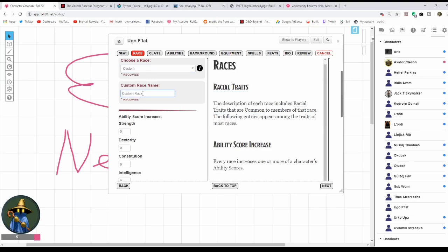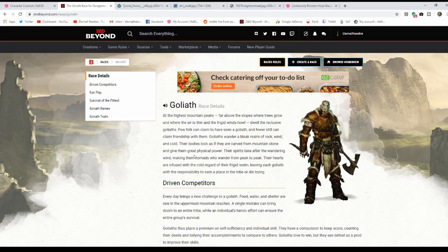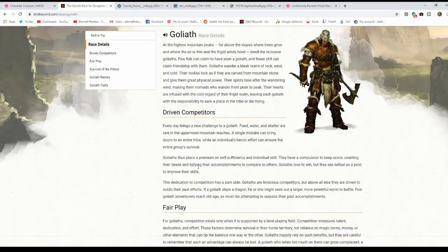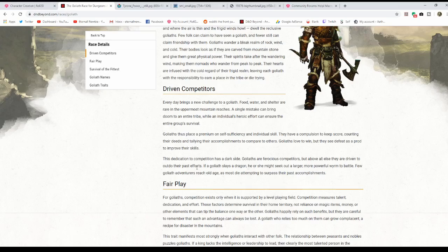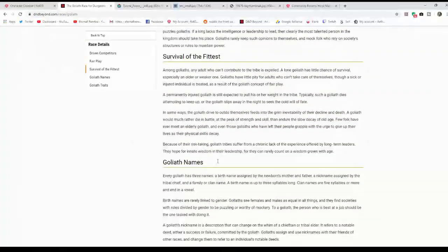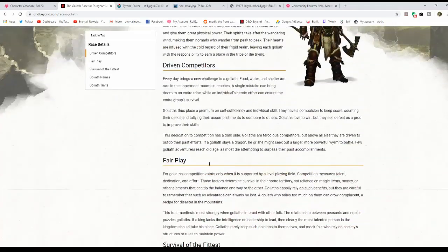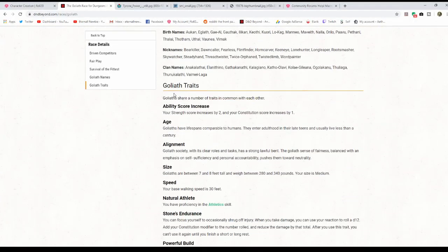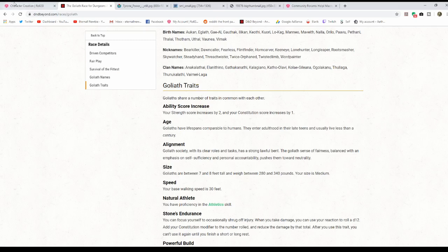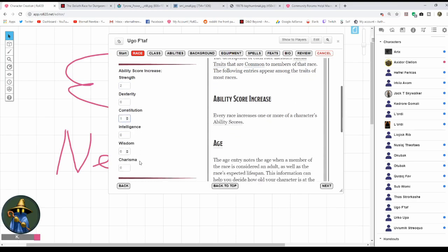I've decided I want to make a Goliath. I typed in Goliath 5e in a search engine and it took me directly to D&D Beyond. This has all kinds of good information, basically the same thing as the Monster Manual. It tells you how to play it. What I'm looking for down here is Goliath Traits, because that's what I've got to put in the Character Sheet. I get plus 2 to Strength and plus 1 to Con.